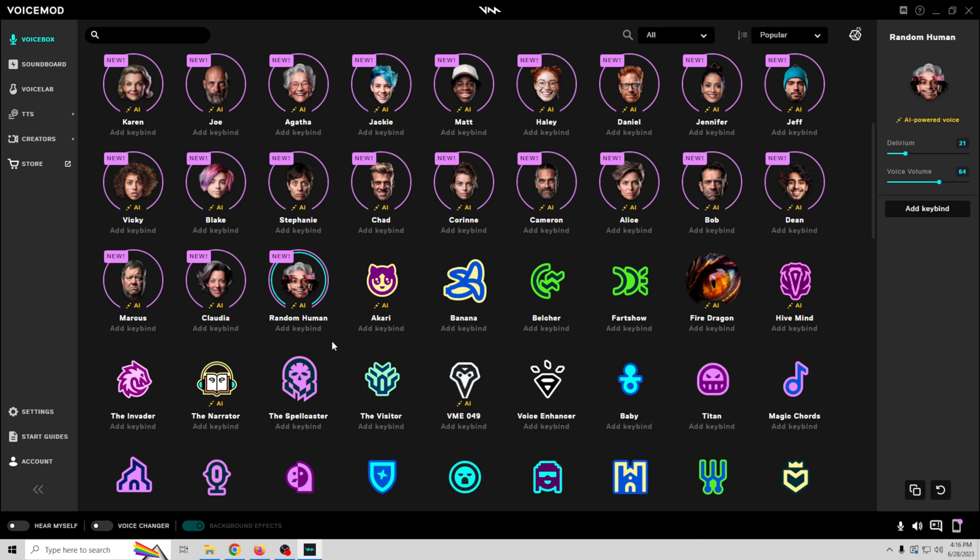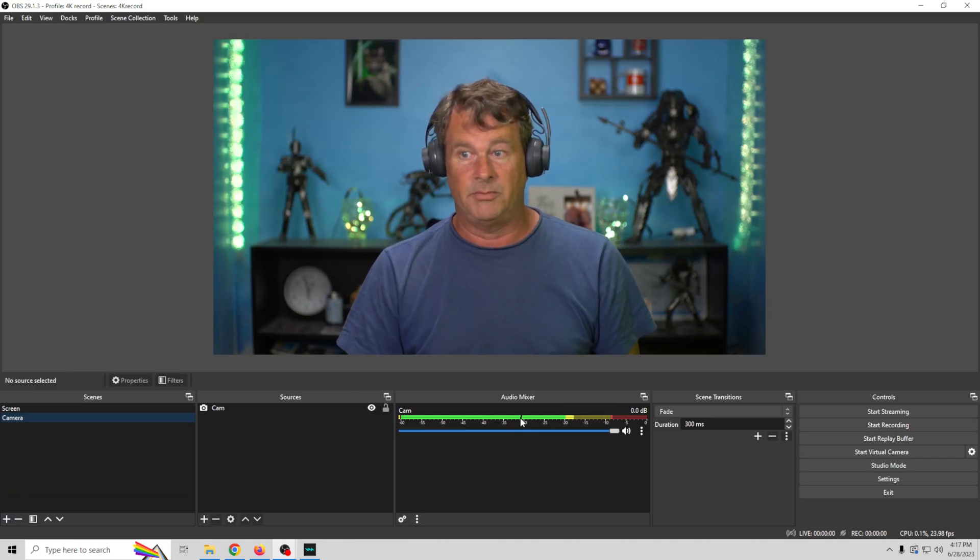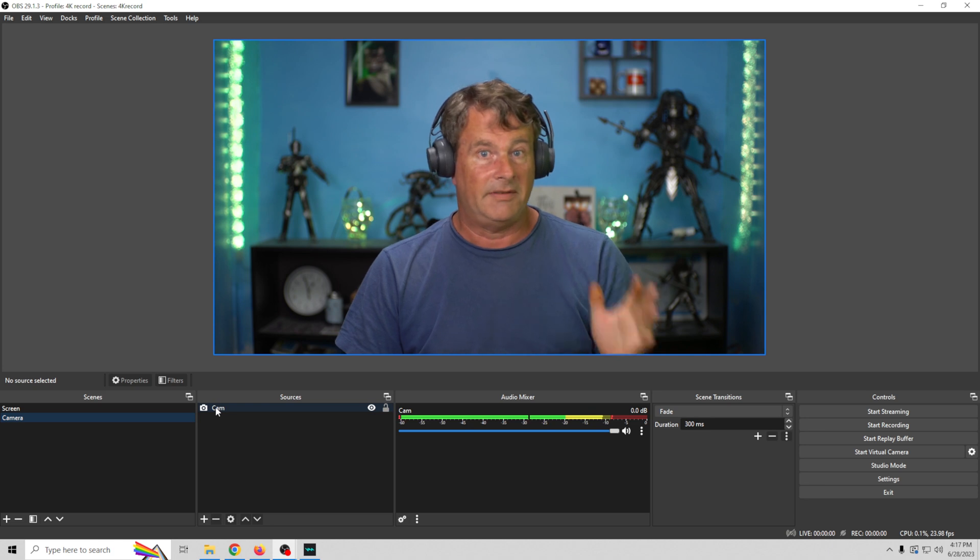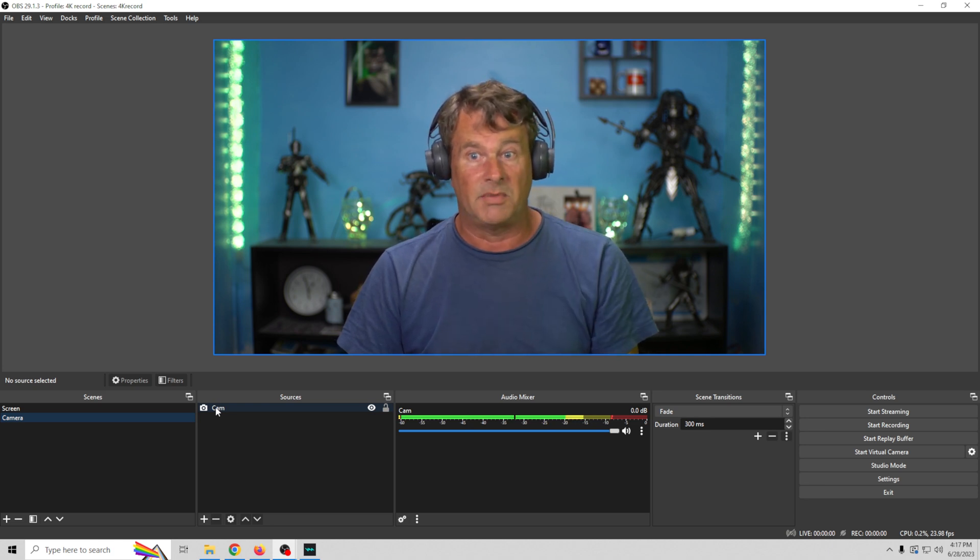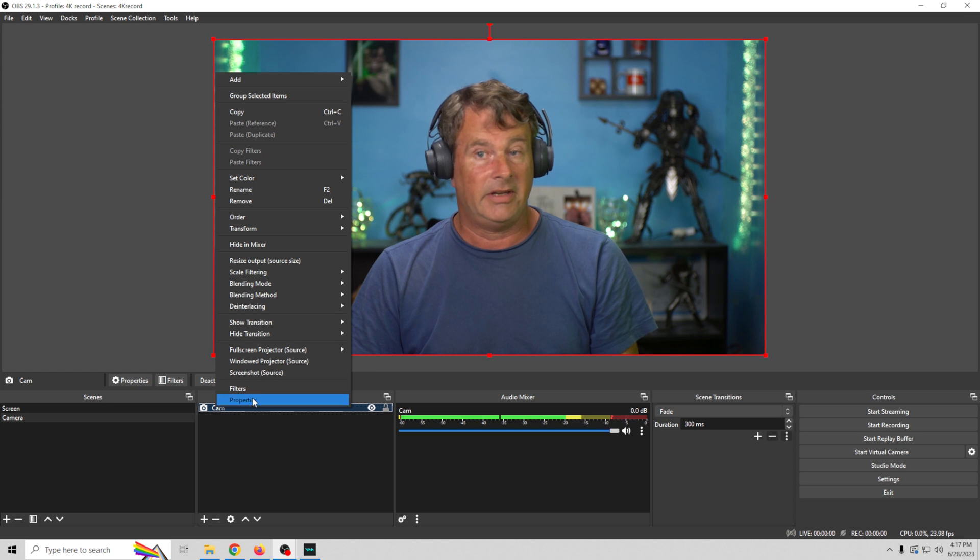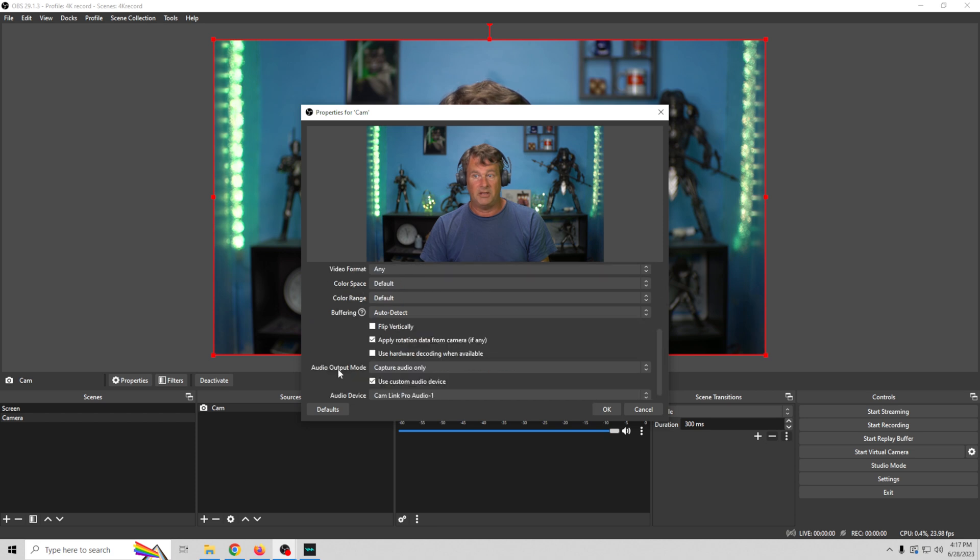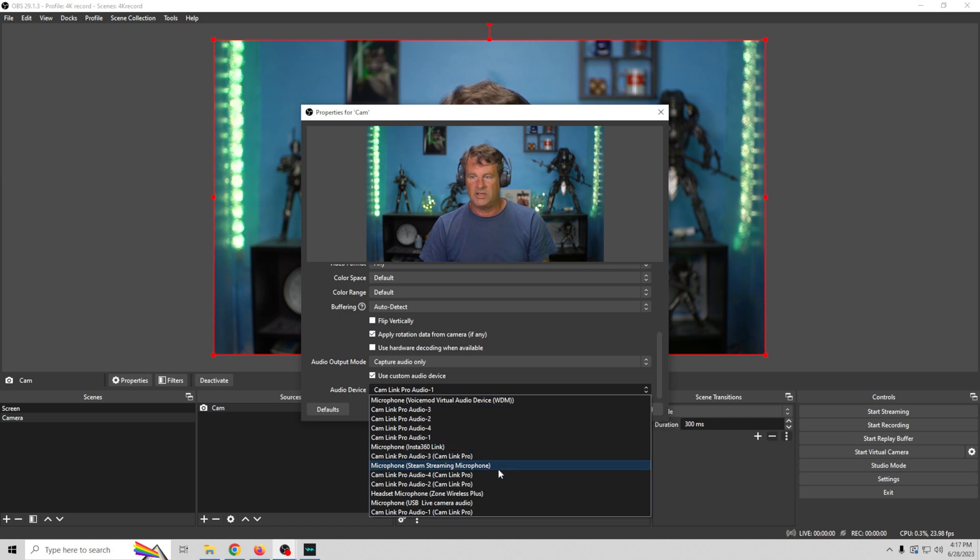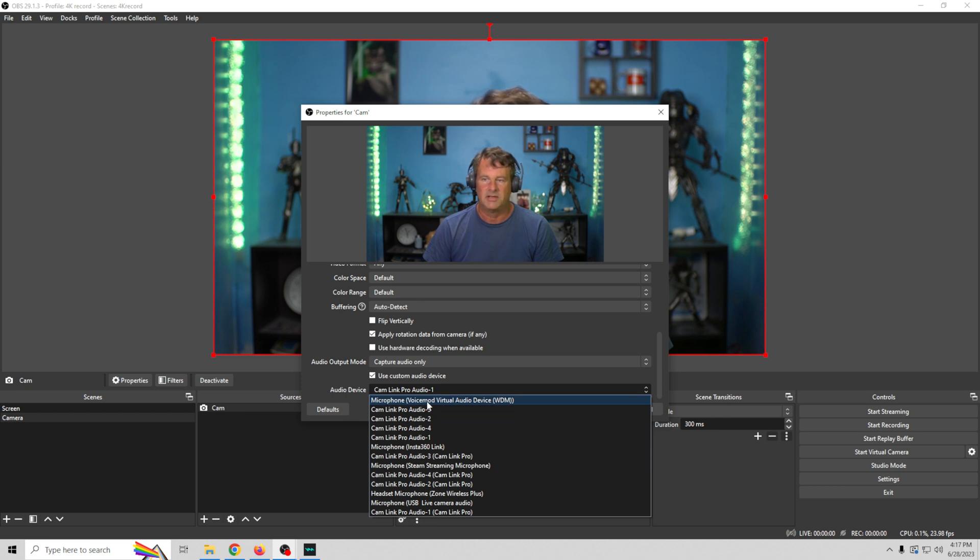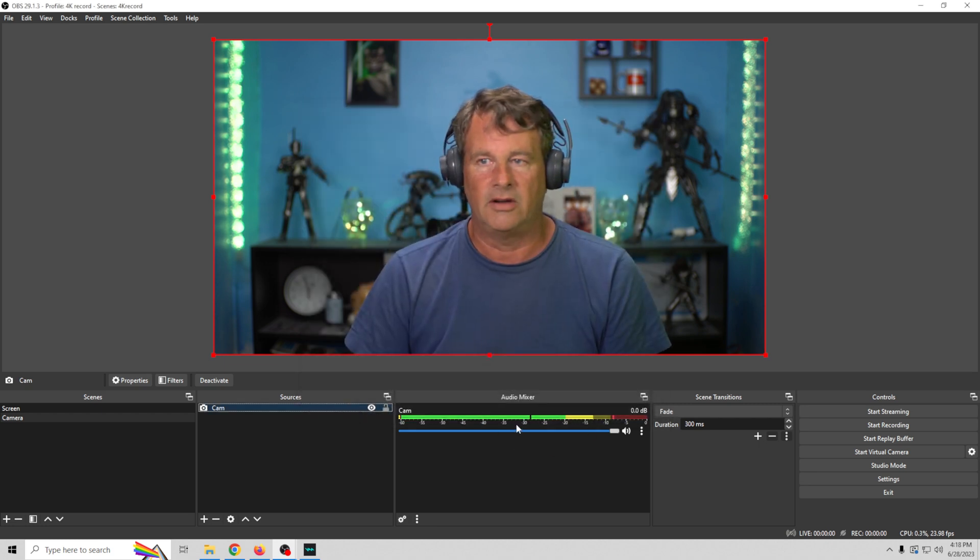So let's go ahead and open up some OBS. So here we are in OBS, and I have my camera loaded. But all we would have to do if we wanted to change it up and add the voice mod voice is go ahead and right click, go to properties, and for our devices, obviously we have our camera, but we're going to go down here and we're going to use a custom device. And we'll just drop this down, and we will select the voice mod microphone. Here it is, right at the very top. Microphone voice mod virtual audio device. We select that, and we click OK. And now we are getting our voice mod audio device.